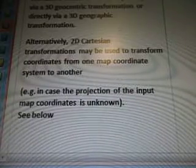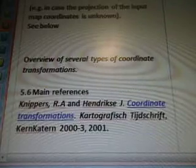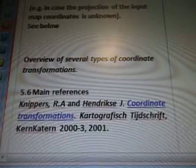Example: in case the projection of the input map coordinates is unknown. Overview of several types of coordinate transformations. Section 5.6: main references.